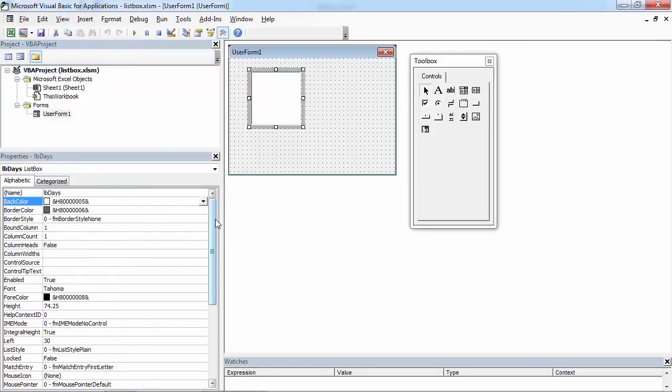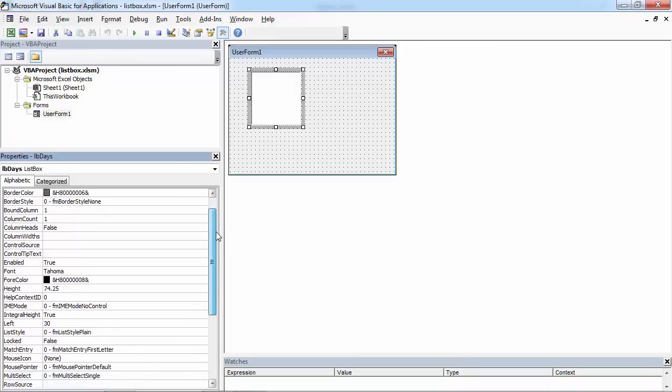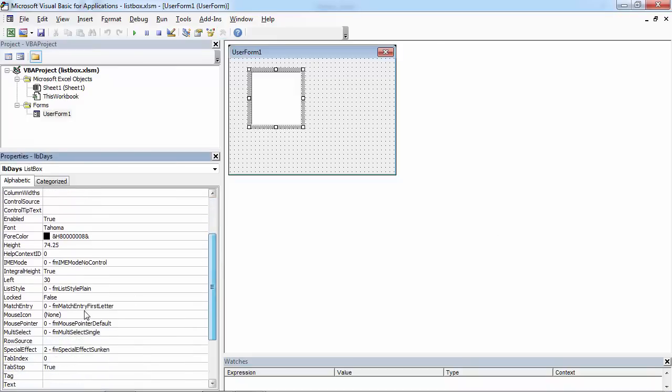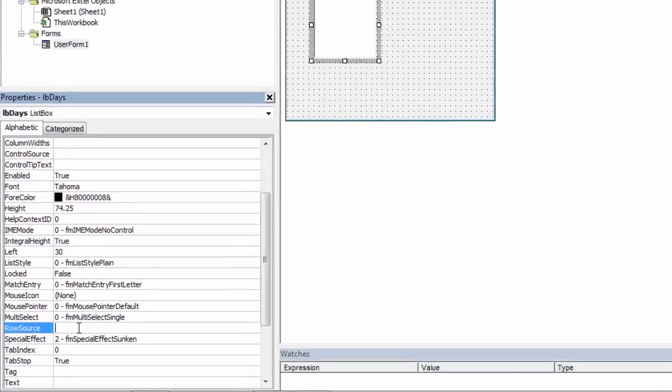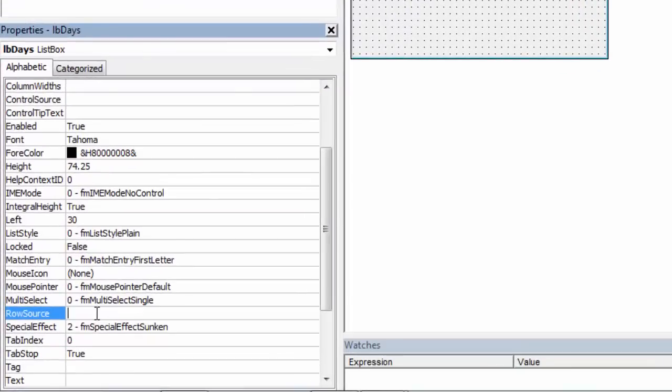Find row source property. And in here type the name of the range. So in our case it is going to be day range.